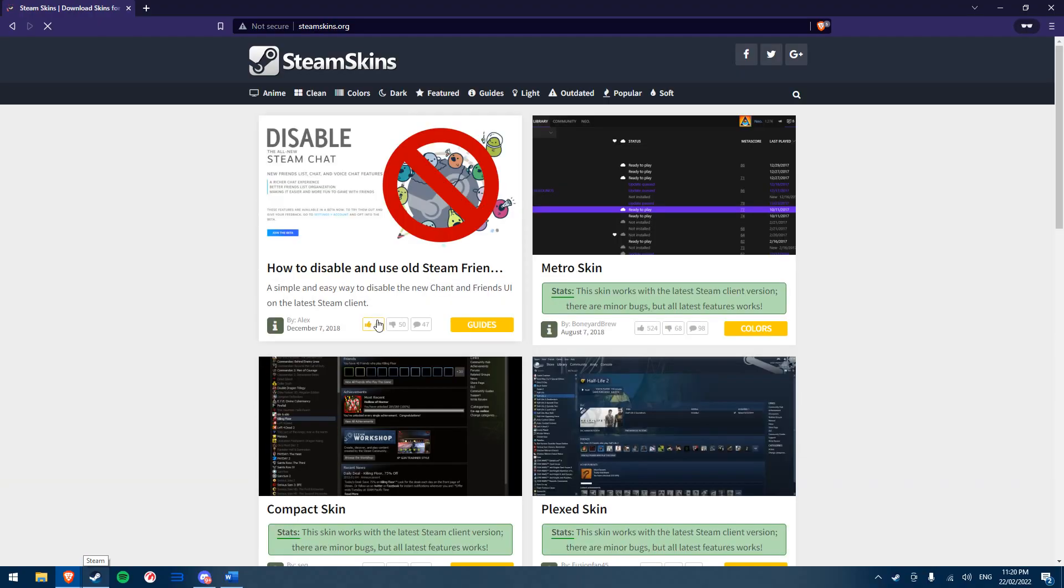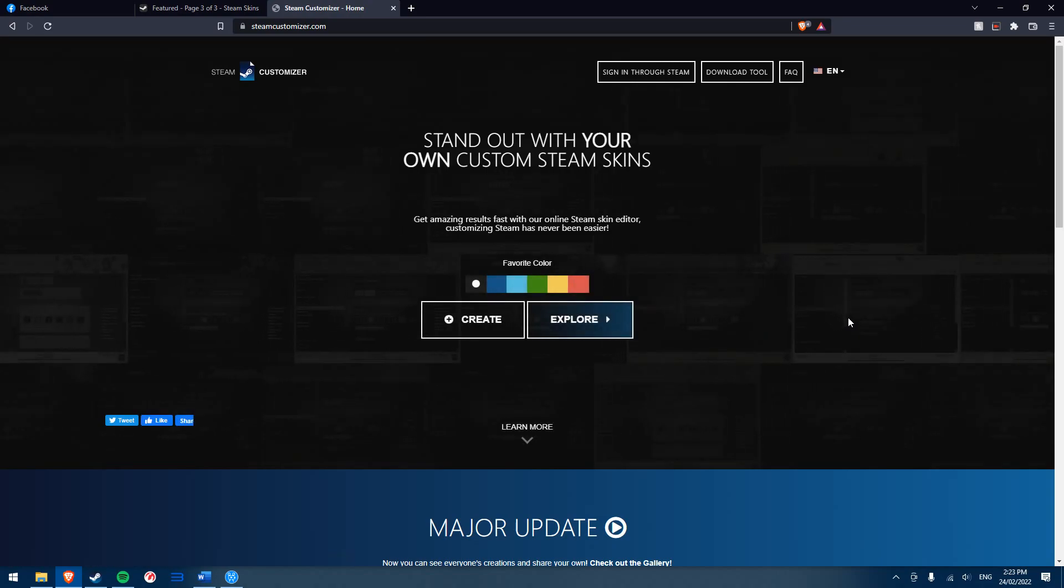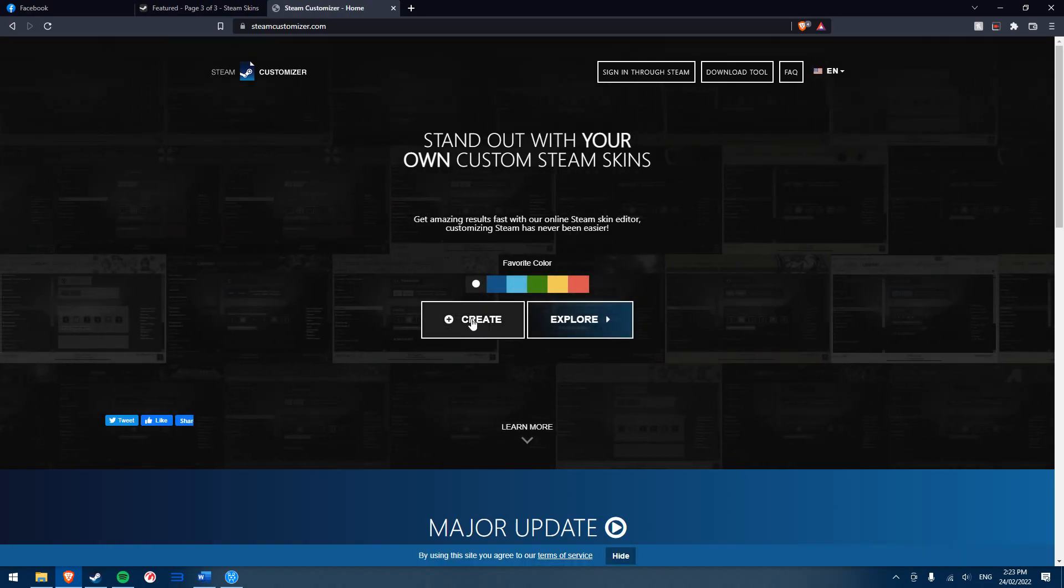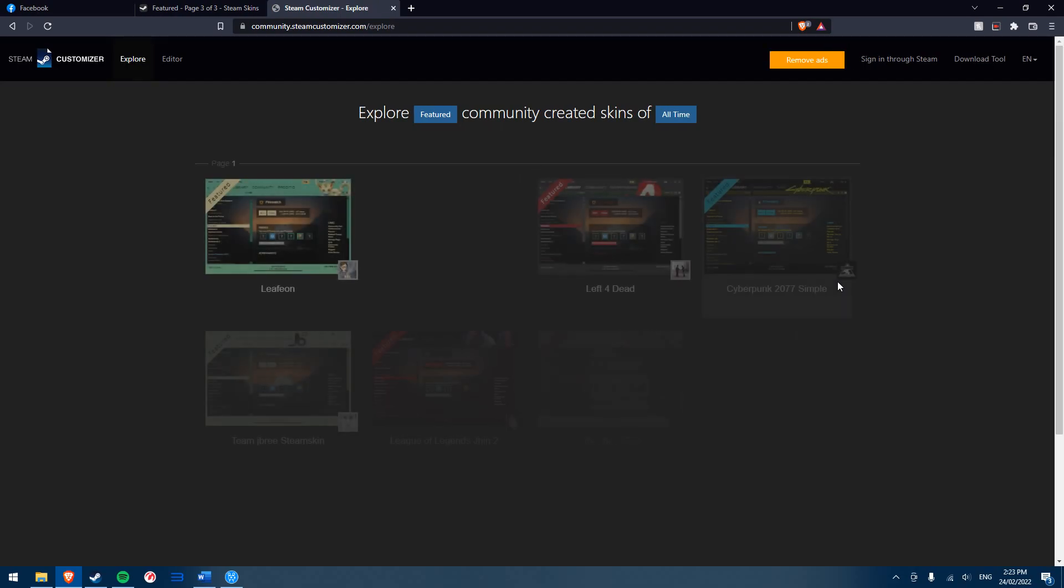Firstly, you'll want to download a skin. There are a few places you can get skins. Steamskins.org is the main place I use to find and download skins, but other websites like steamcustomizer.com allow you to either create your own skin or download skins made by other people.